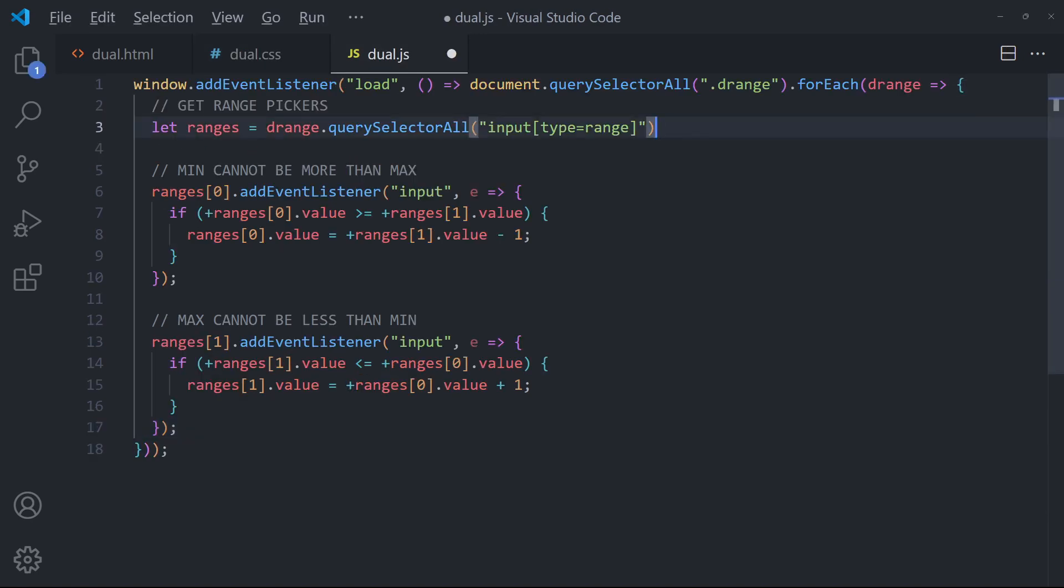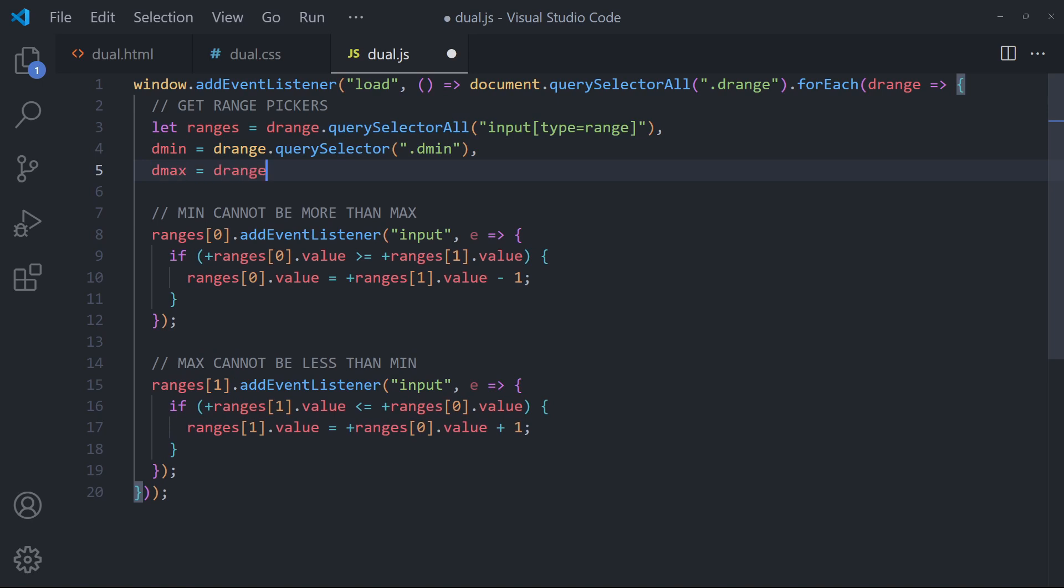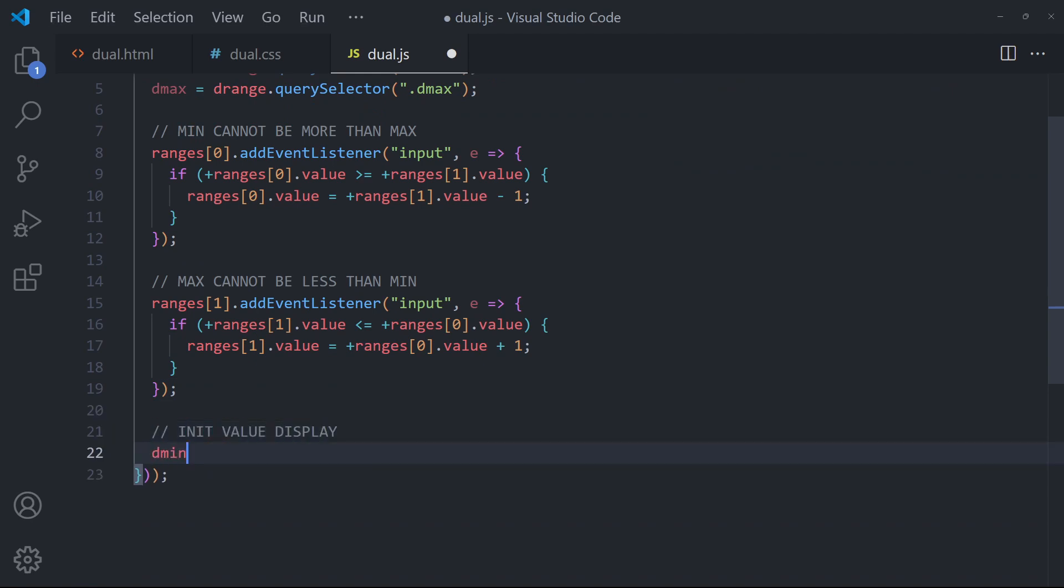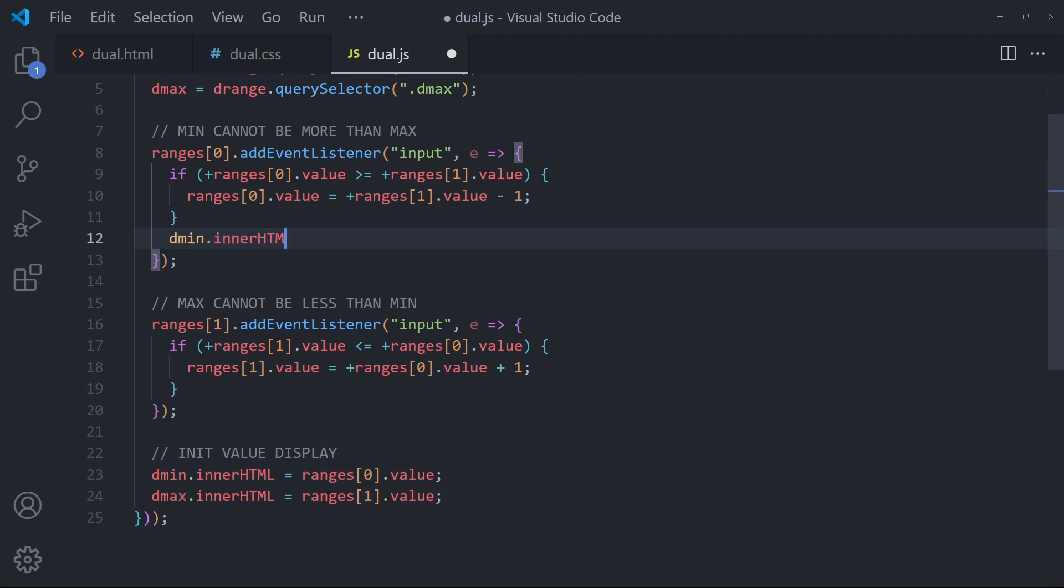Then in the JavaScript, also get the value display on init. Initialize the value display. Also update them as the user changes the sliders.